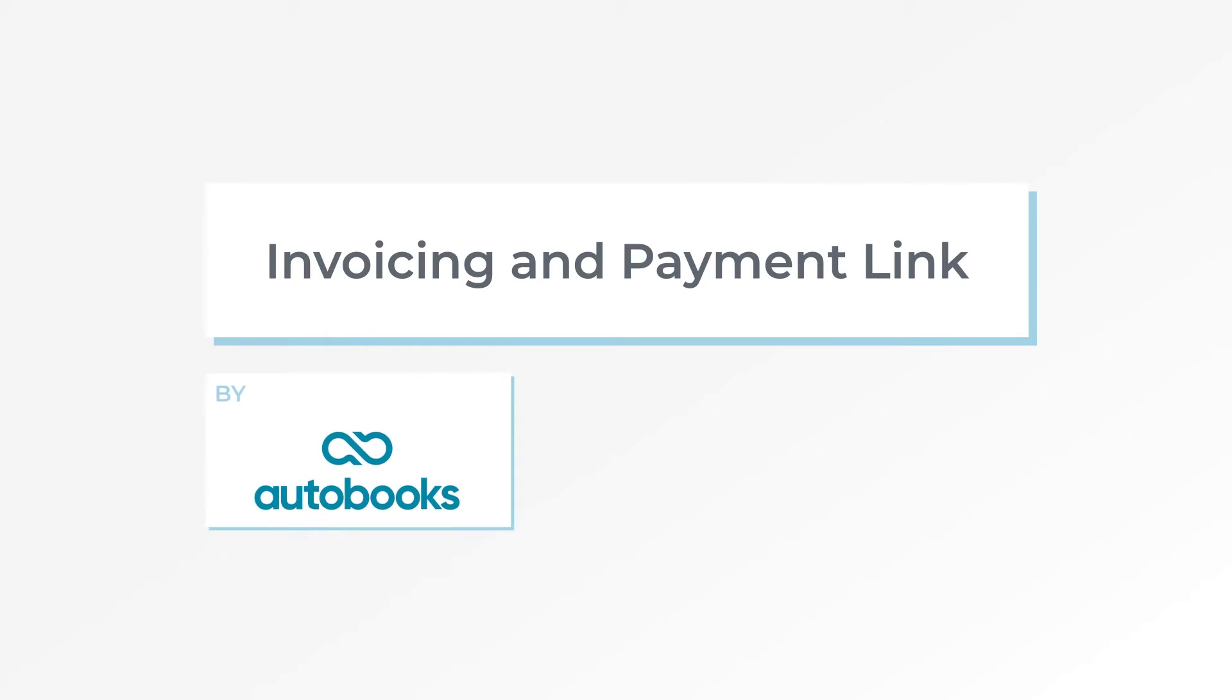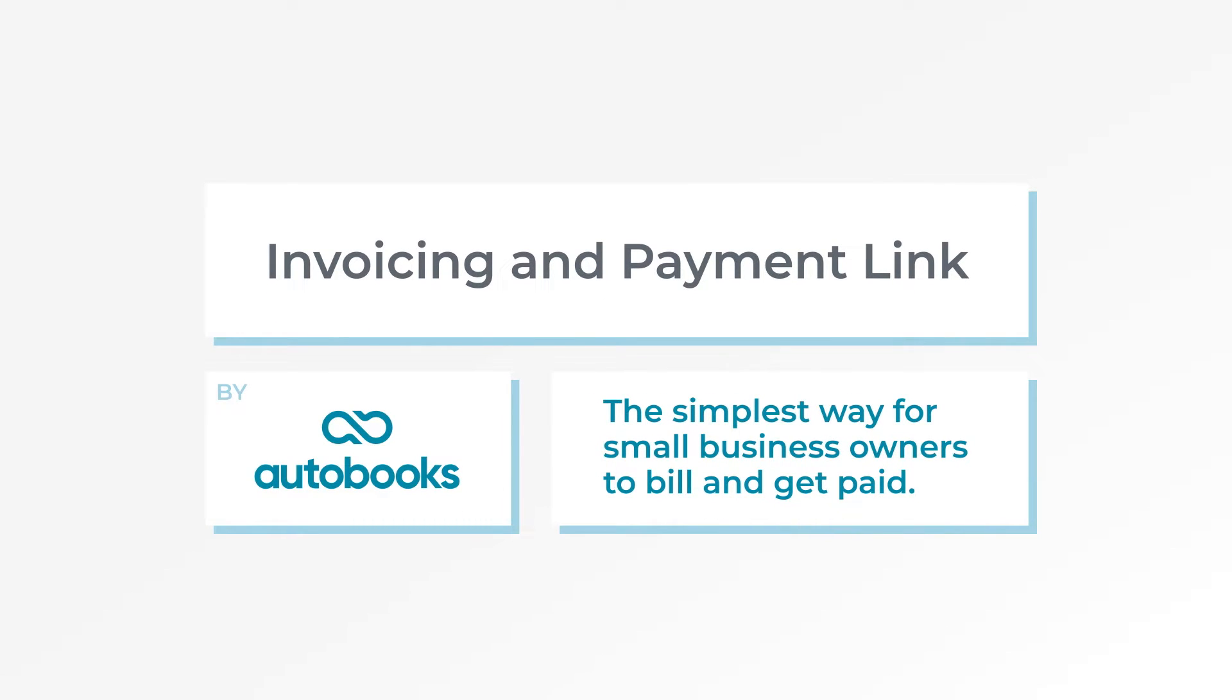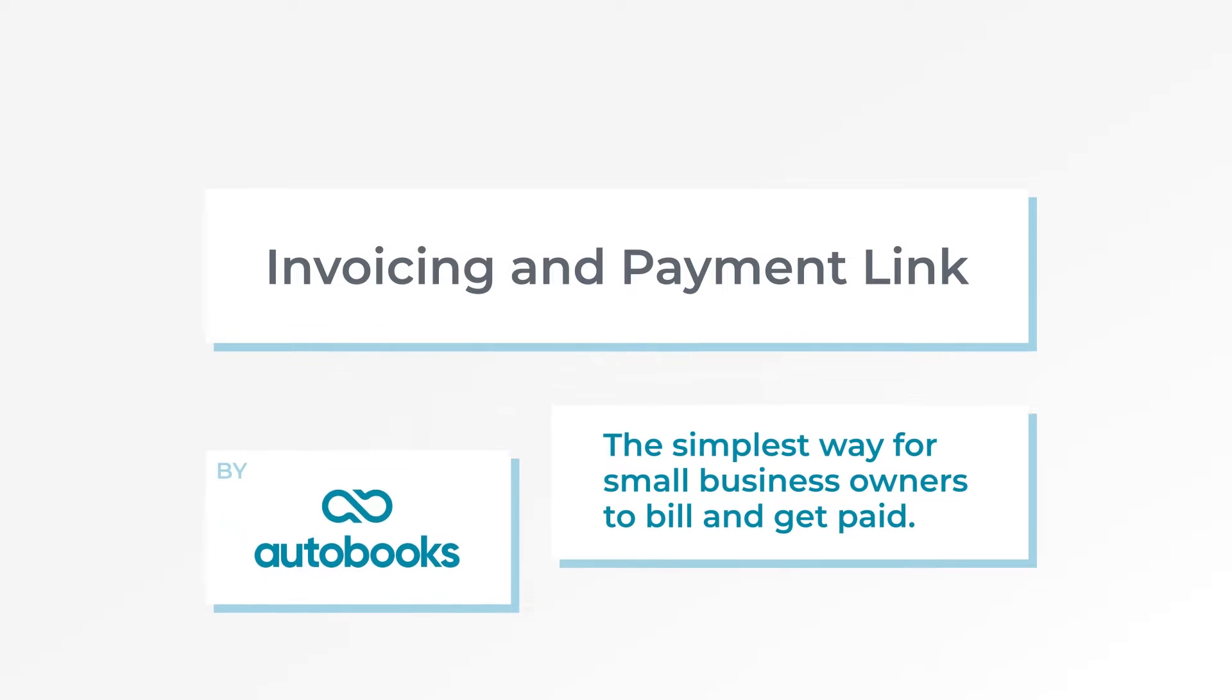Invoicing and payment links by AutoBooks. The simplest way for small business owners to bill and get paid.